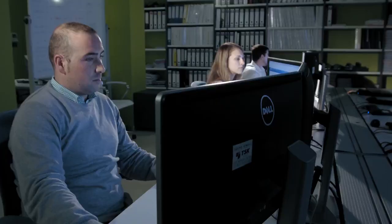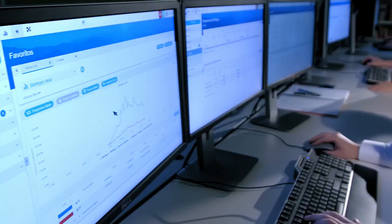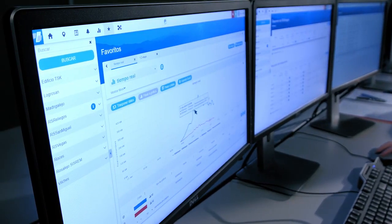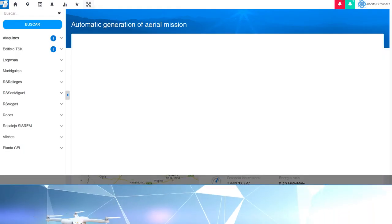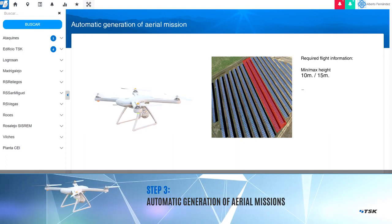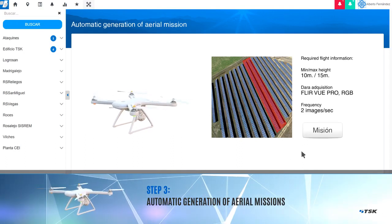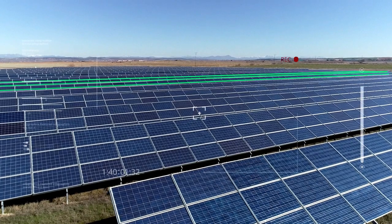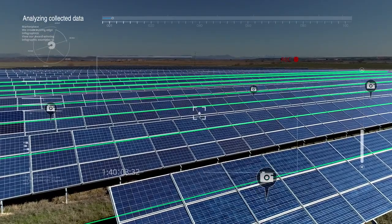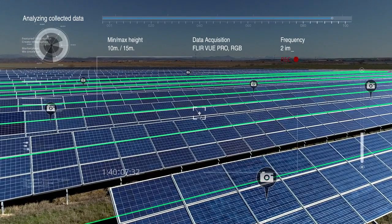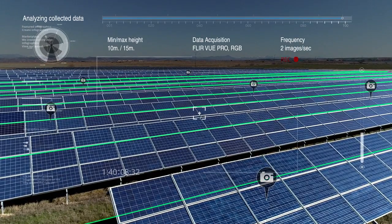The control center operator, on reception of an alert, is able to trigger a check on the plant with just one click. Automatically, a flight mission is sent to the drone from the control center. This flight mission includes, apart from the location of the panels needing to be checked, everything necessary for the mission: flight altitude, the signals to be captured, and the frequency of capture.